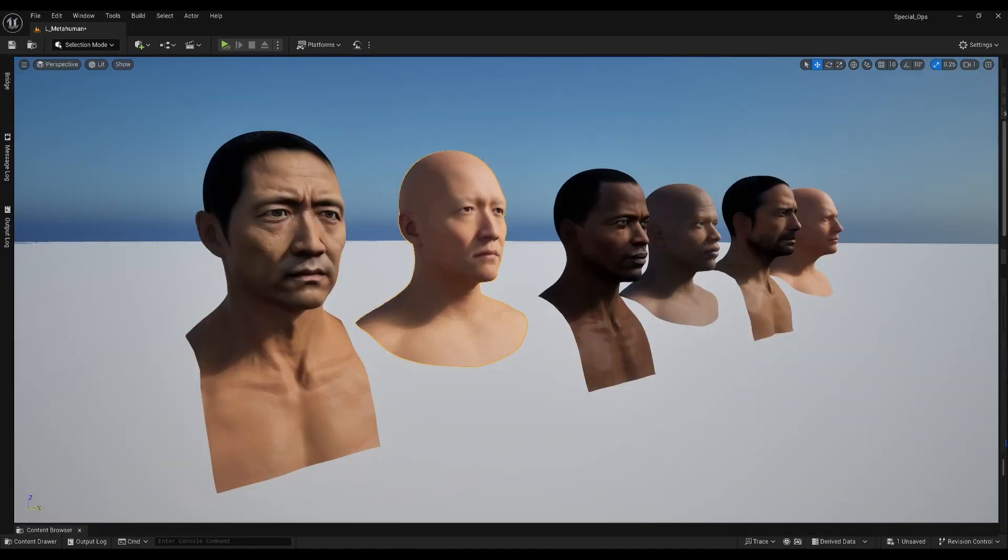And there we have it. Here's our MetaHumanized Michael, along with attempts I've made with Renzo and Jiho. In the future, we may explore ways to reach an even closer approximation using Conformed Meshes.